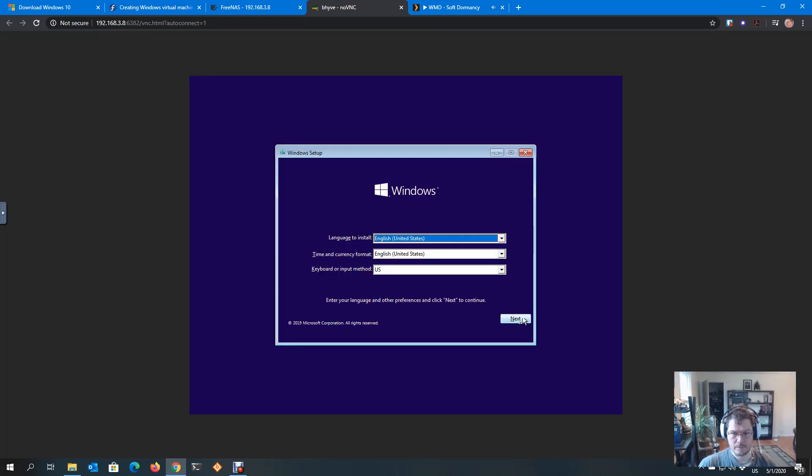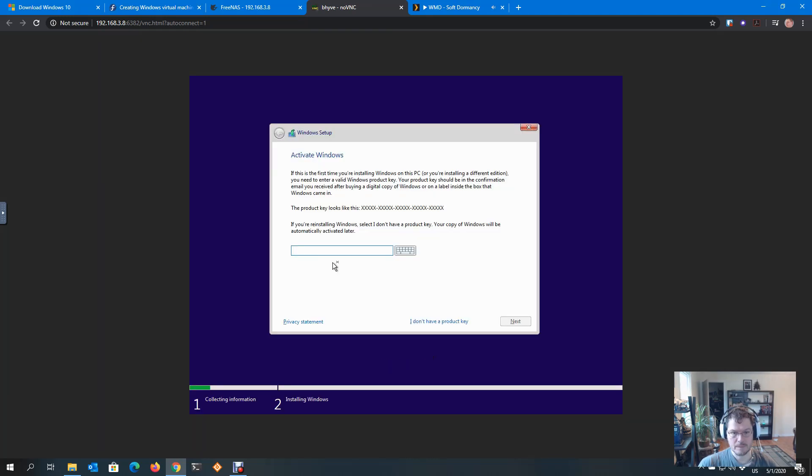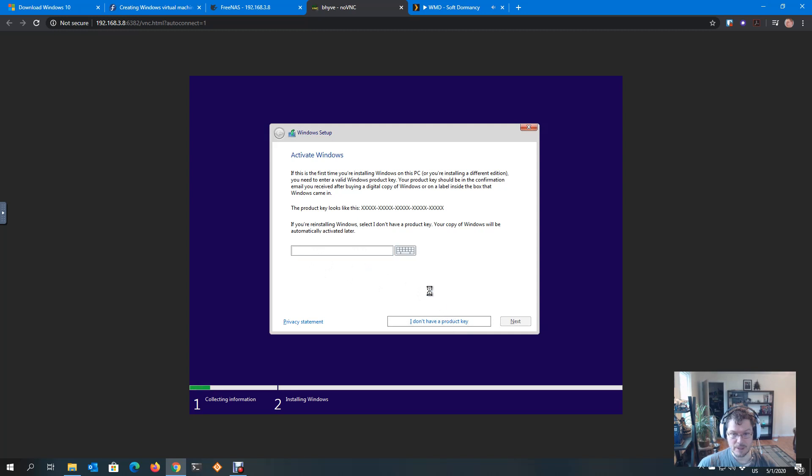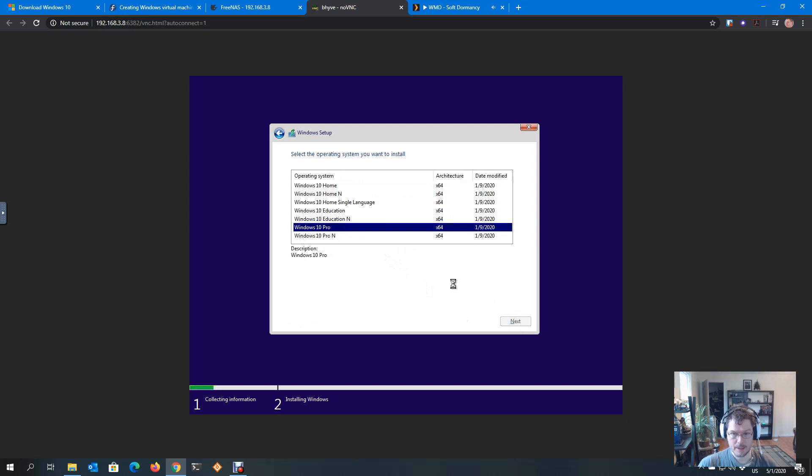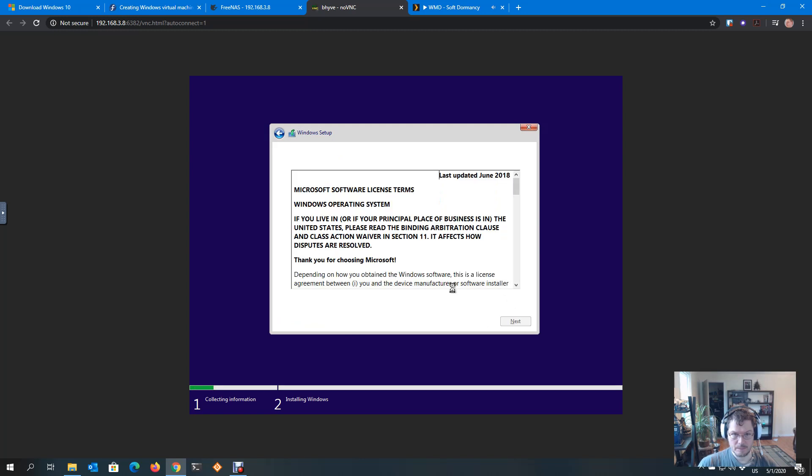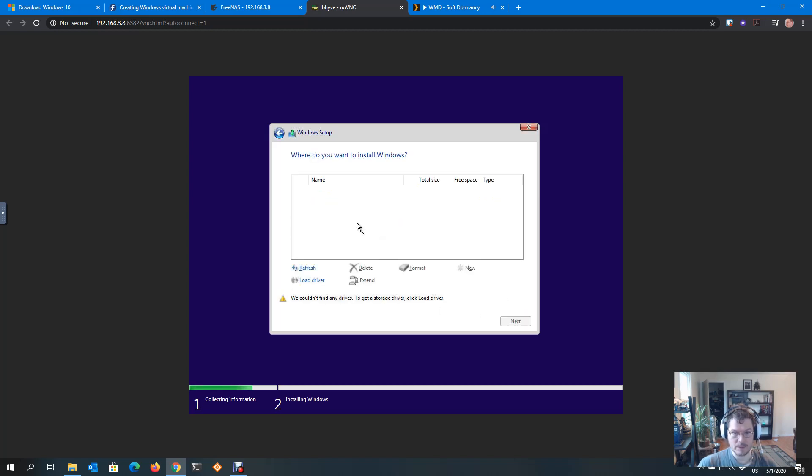All right, set to your language, time, keyboard. In my case, all US. Install now. All right, I'm going to skip this here. You would enter your product key in here, but I'm going to skip just in the interest of time. And we're going to accept the license. Install Windows only. All right, now I don't have my disk, my ZVOL.